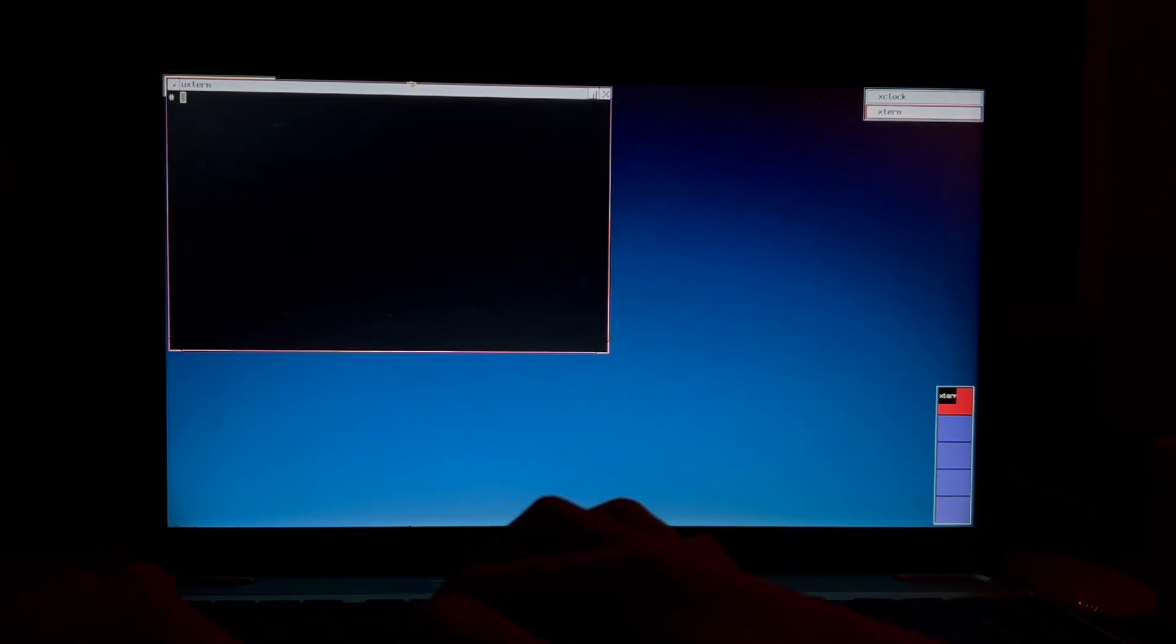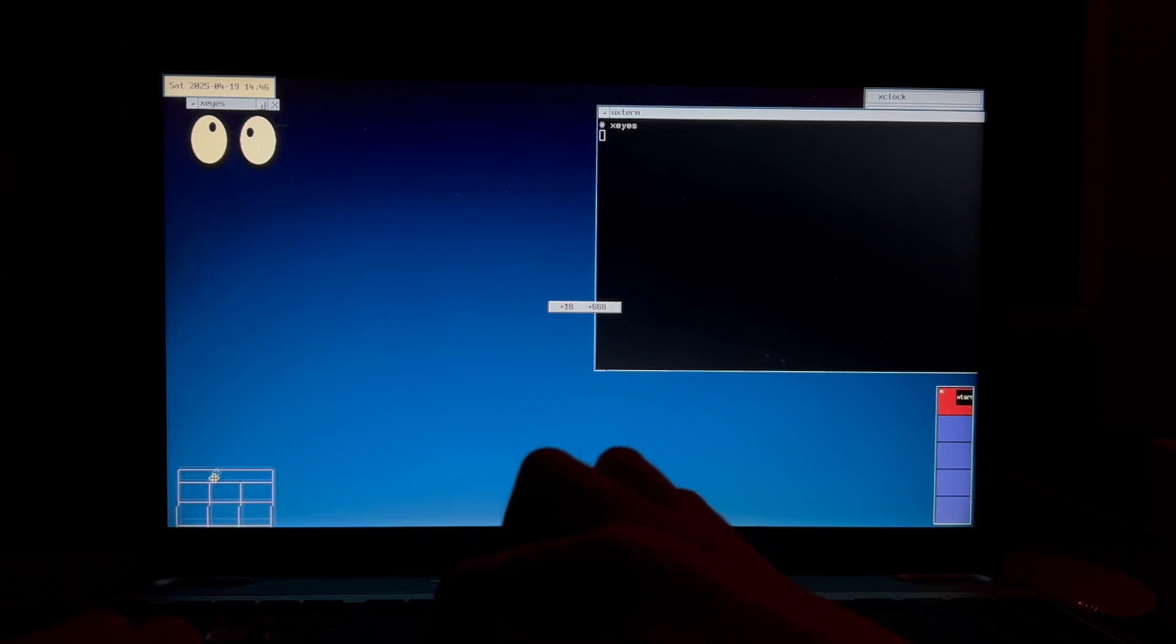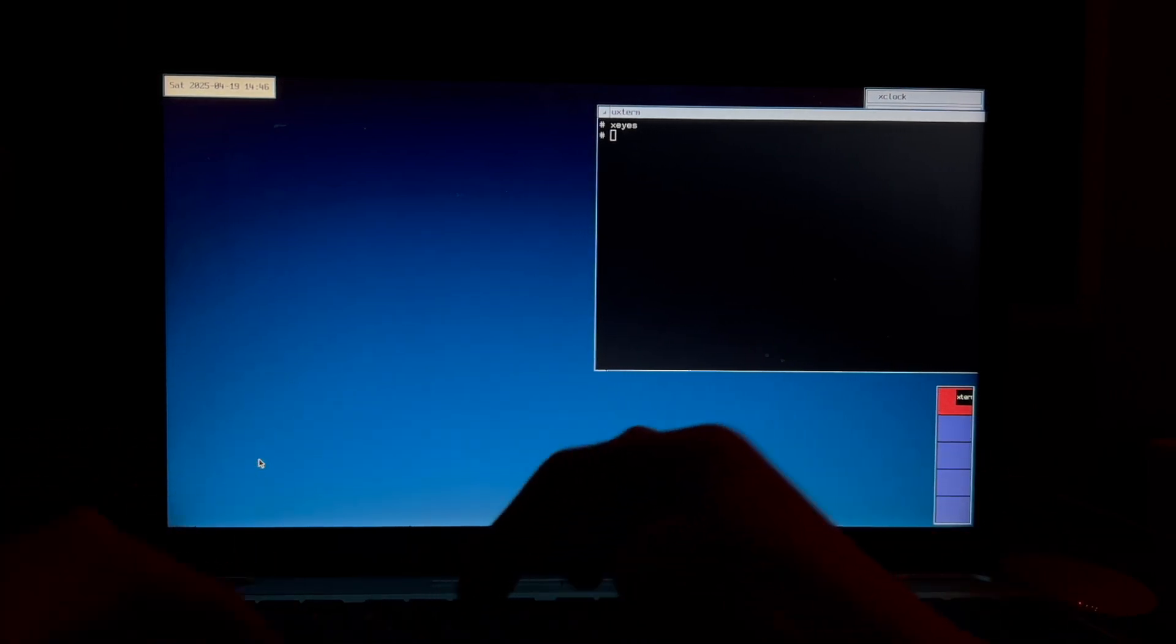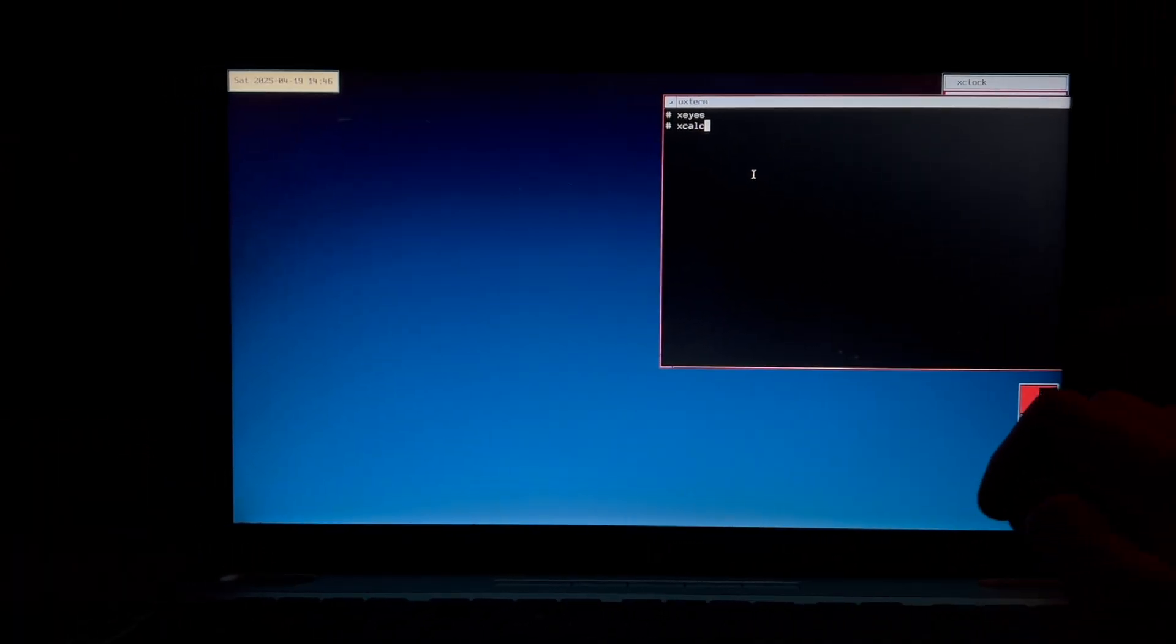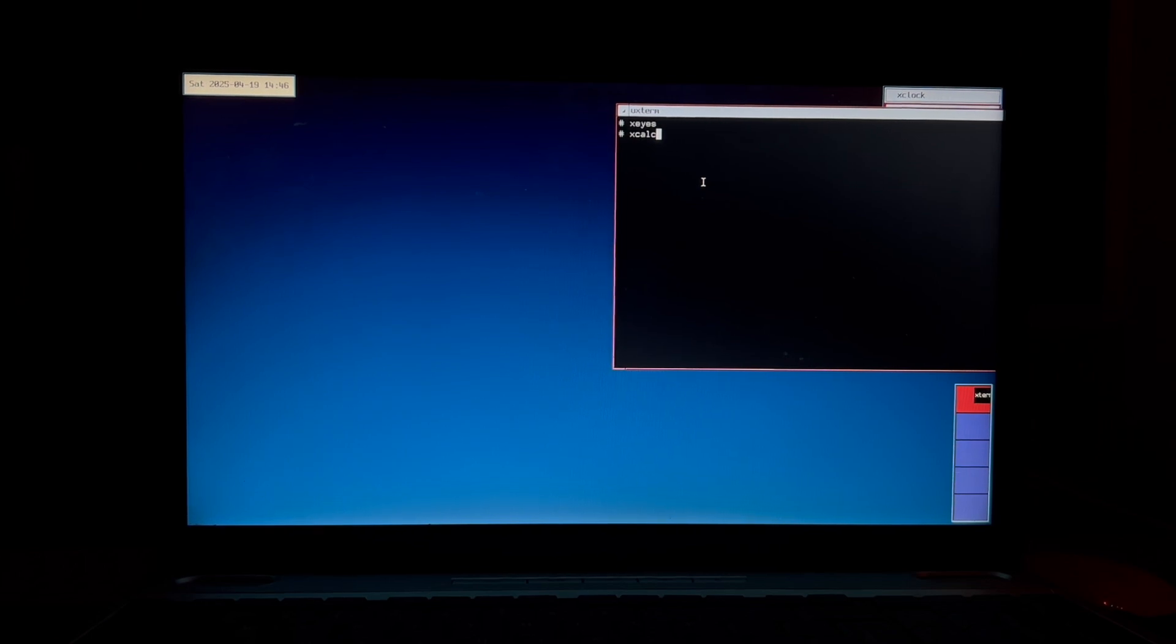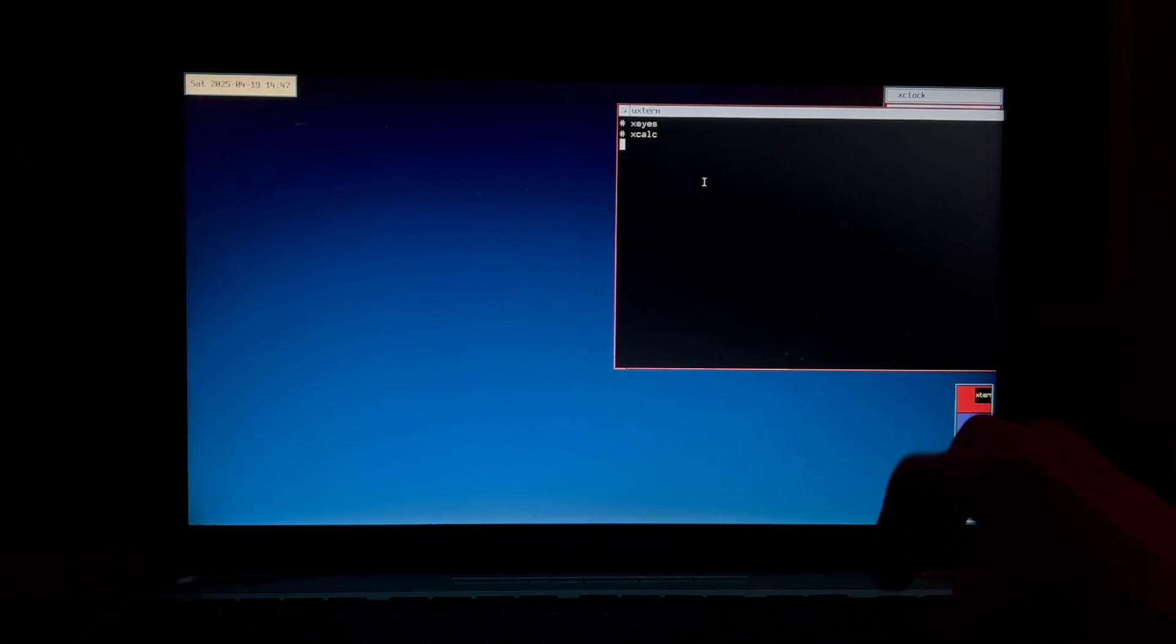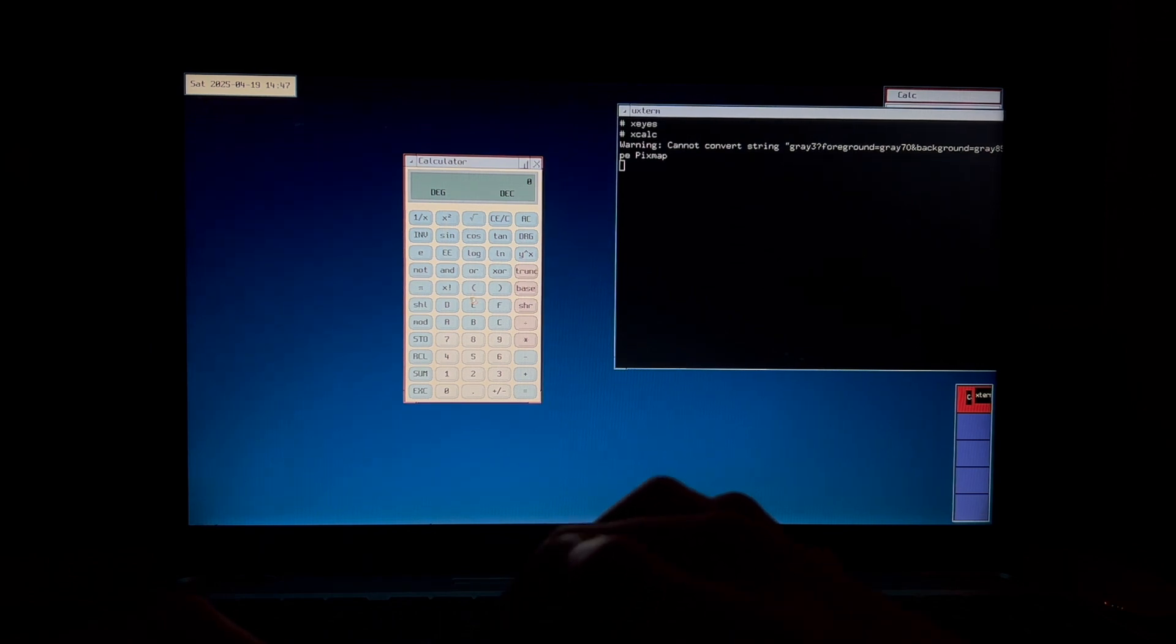And there we are we're in X. Okay. Let's see if we can start our beautiful xis. Yes, beautiful. And just put it down there. What about xcalc? Oh, so we gotta quit out of xis first. Okay xcalc. Xcalc let's run this. Okay I bumped into the camera. Just trying to go closer. Okay.